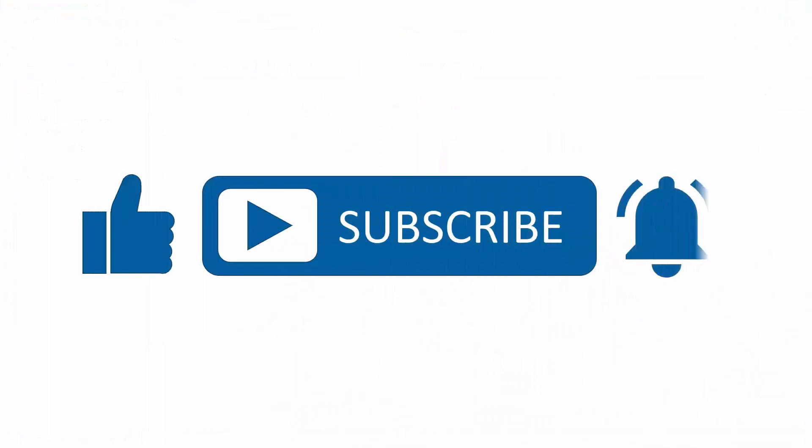If you found this content useful, please subscribe to our channel and press the alerts button to be notified when we upload new content.